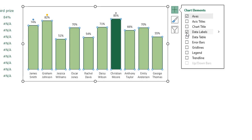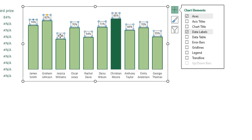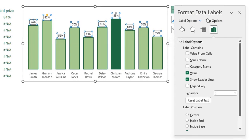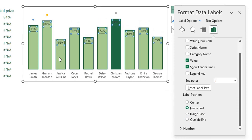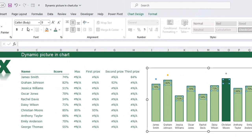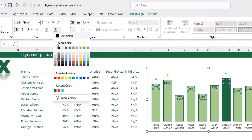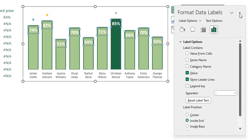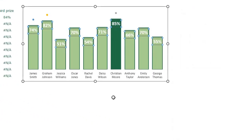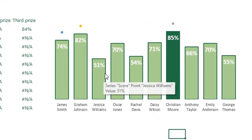We need to add data labels. Click the plus sign on the chart and select Data Labels. Select one of the data labels to select them all, press Ctrl+1, go to Label Options, and place them inside the bars. Adjust the formatting: make the text bold, white, and a little bigger.